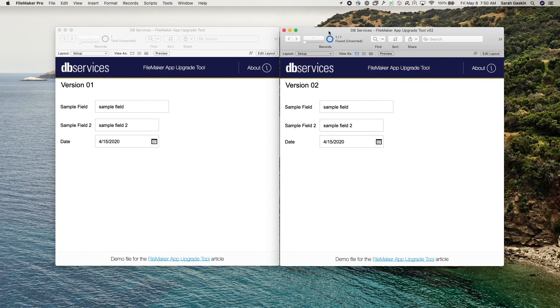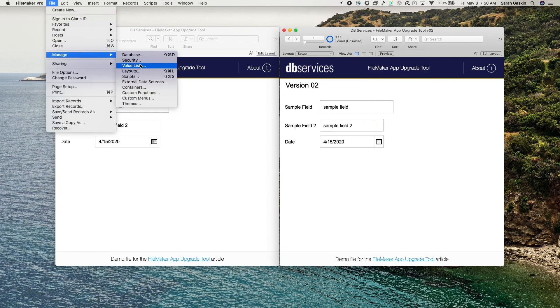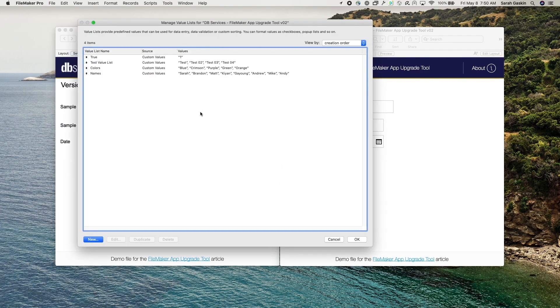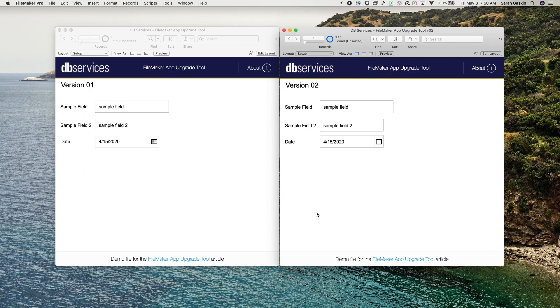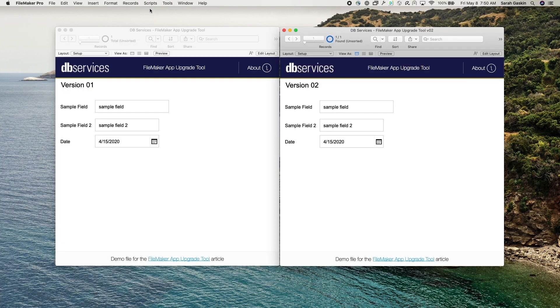In version two, we have four value lists, so an additional two and three scripts. And this one has a check mark so that it shows up in the script drop-down.